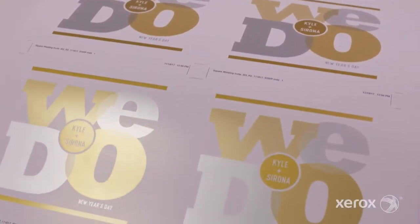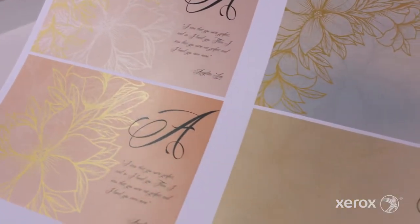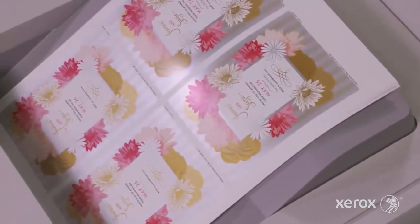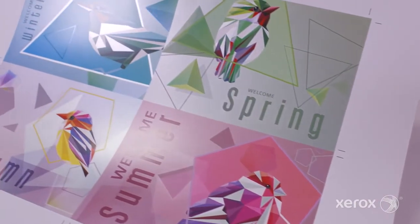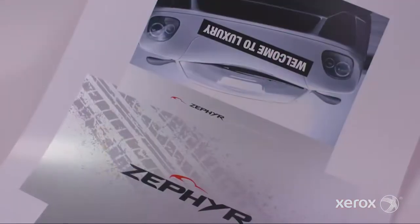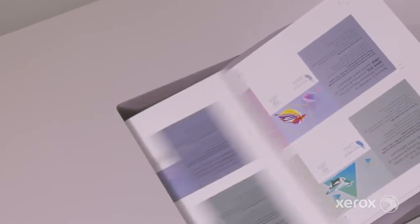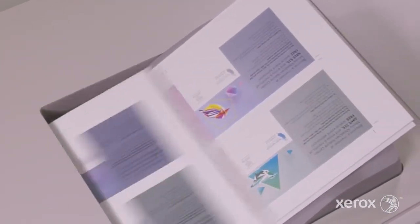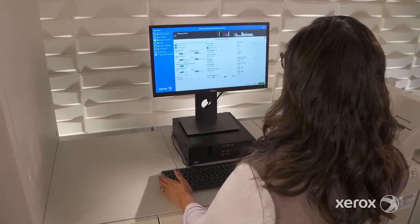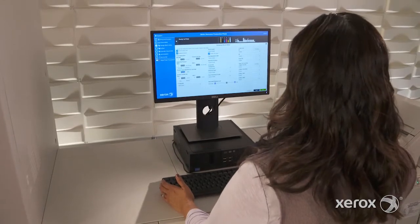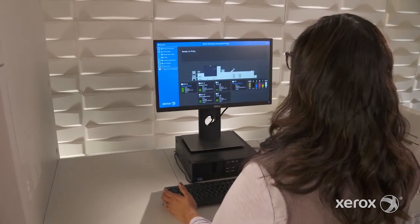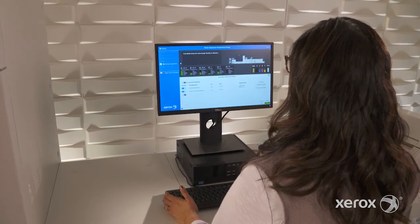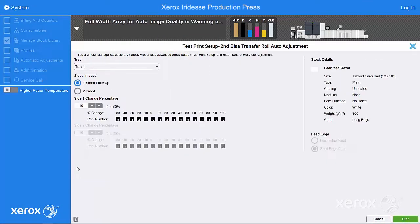The Xerox Iridesse Production Press combines the value of highly automated, agile digital production with exceptional image quality and jaw-dropping embellishment effects, making it easier to unleash the potential of print and achieve remarkably brilliant results. Iridesse lets you take on more high-value opportunities with ultimate confidence thanks to advanced technologies like the Secondary Bias Transfer Roll Adjustment.